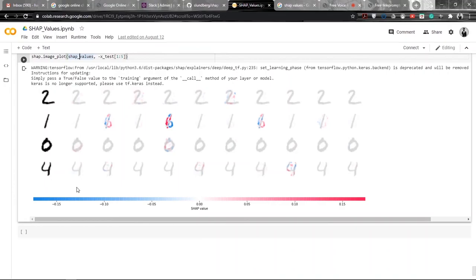For example, for the digit 0 image, the blank middle area is important, while for the digit 4 image, the lack of connection on the top makes it a 4 instead of a 9. This is how you can see how the features — in this case the red and blue pixel values — are actually affecting the model output.